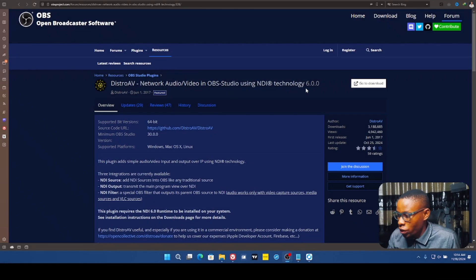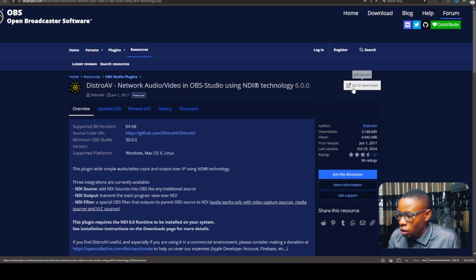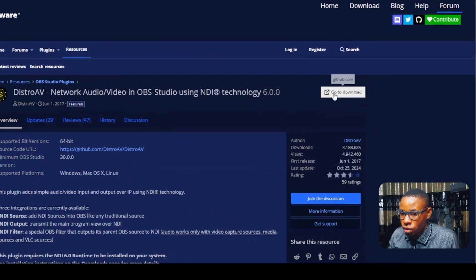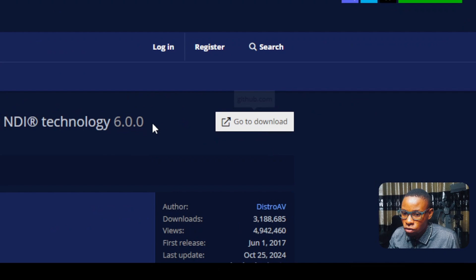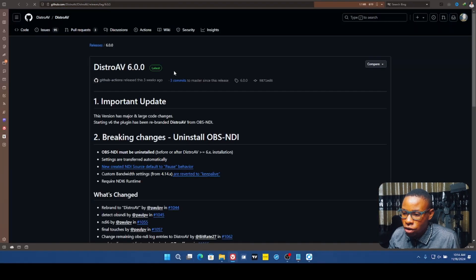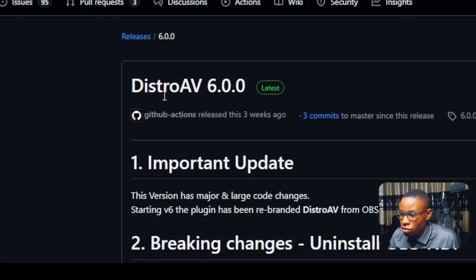First I'm going to go ahead and install this plugin. I've dropped the link in the description of this video, so just click on that, go to download, and it will redirect us to the website where we need to download this particular plugin.